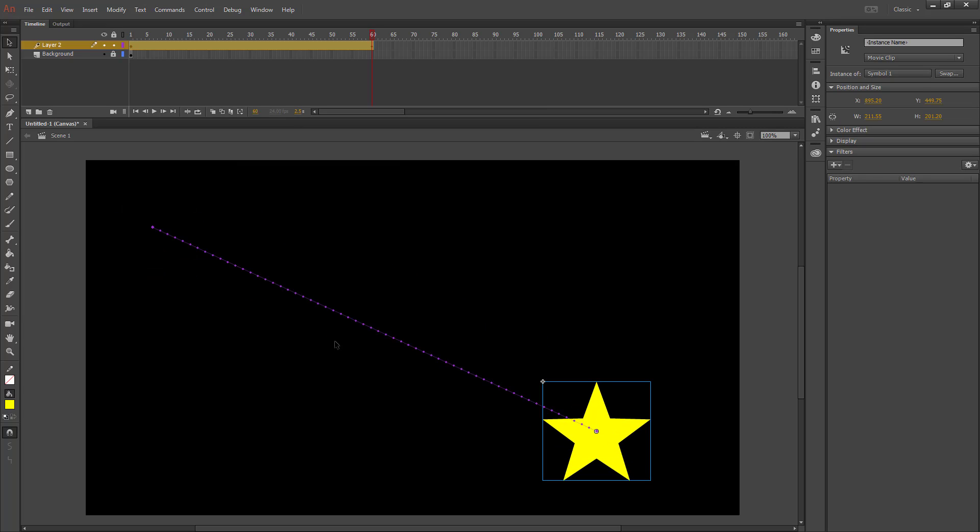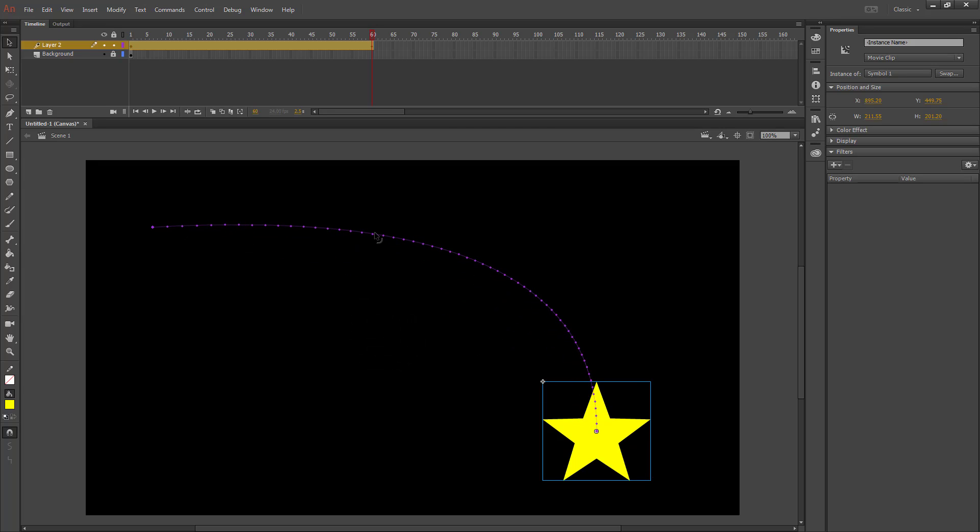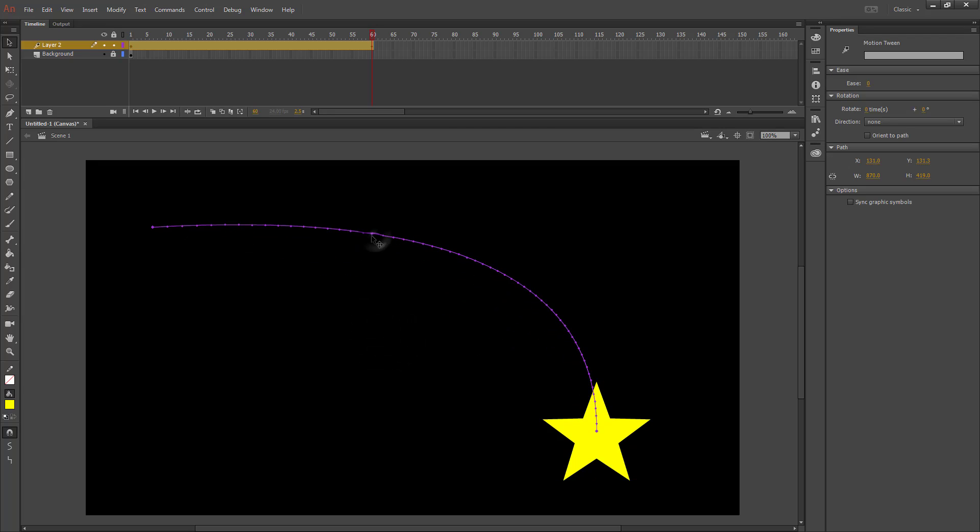I'm going to have it move across the screen, go slightly in an arc. I'm going to click on my motion tween so that I can change my rotation. We'll make it one rotation.